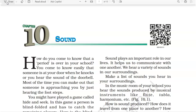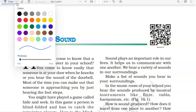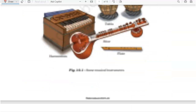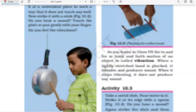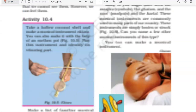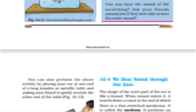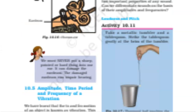Okay, so students, we have already discussed the chapter Sound in our previous lecture. So today we will be doing the exercise. I will be giving you the solutions as well as explanation for the exercise questions. So let us quickly go to the exercise part.